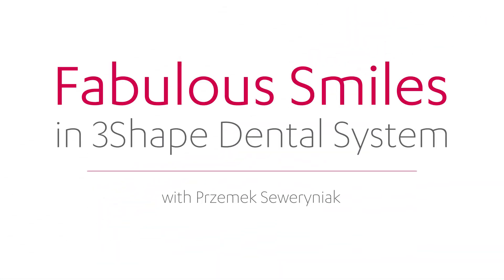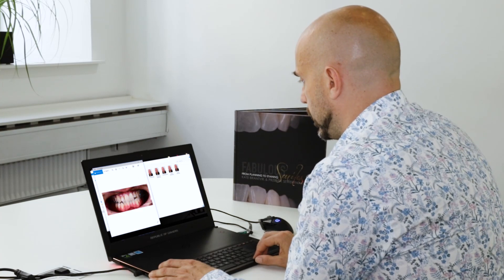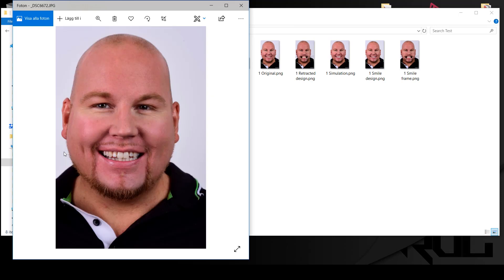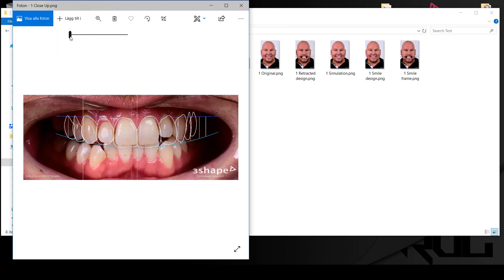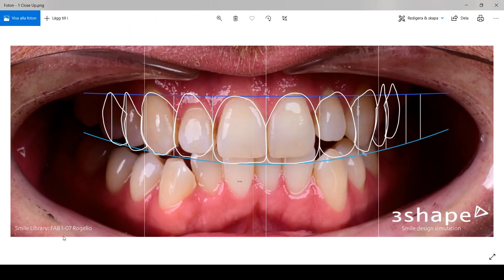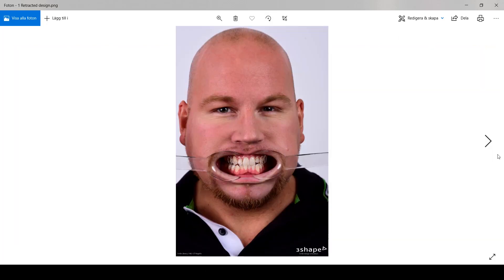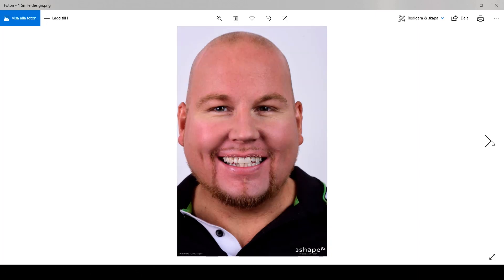Here are our pictures exported. This is the original pictures we have and this is the created by TreeShape. You will be able to send these to the lab, and the lab will also get the information like fab107rogilio, which is the name of the library we will use in TreeShape Dental System. These are more pictures from TreeShape SmileSign and you can use them to communicate with the patient, with the lab, or if you are a lab, communicate with the doctor.